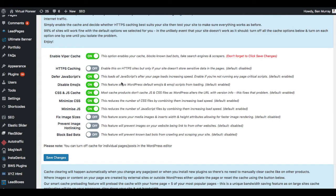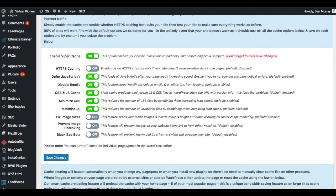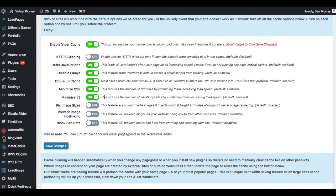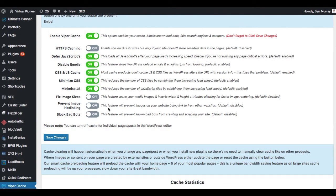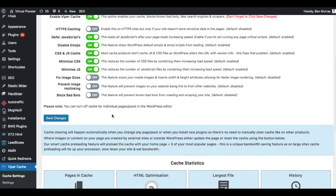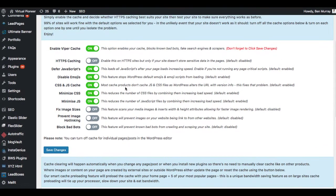There's a bunch of other features it's going to do. For example, minimize CSS, minimize JavaScript, CSS and JavaScript cache, disable emojis. You can also fix image sizes, prevent image hot linking. This is something where bots are coming and then they're stealing, uploading and hot linking your images. And also it can block bad bots as well. A feature will prevent known bots from calling and scraping your site as well. So if you want, you can turn this on and then turn all these on.